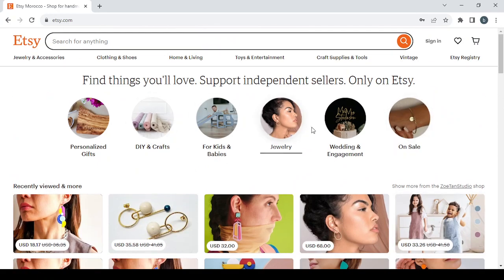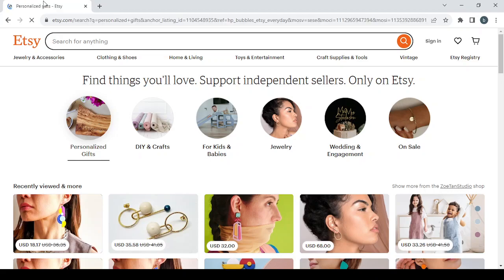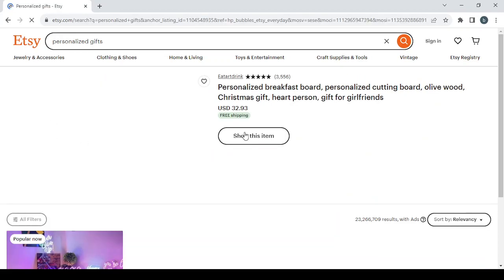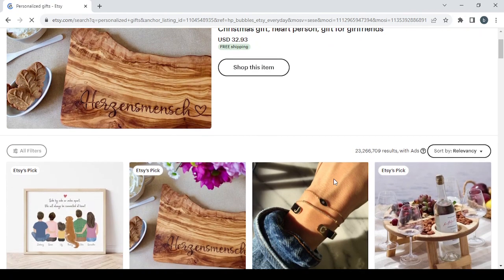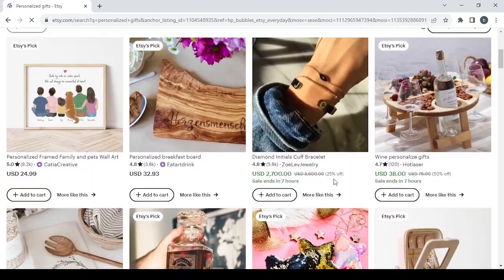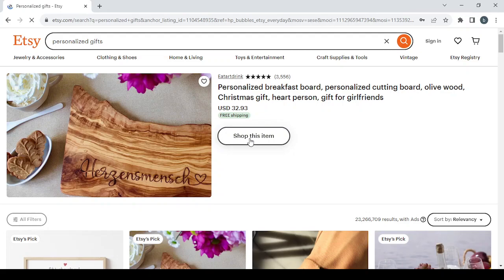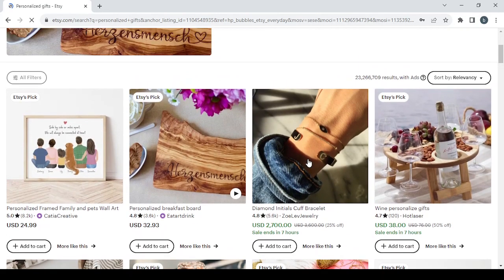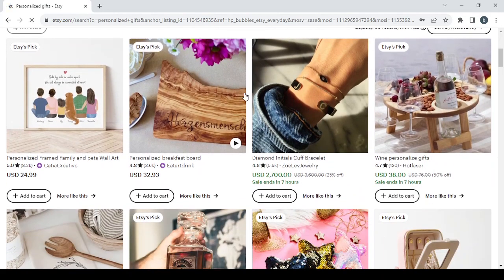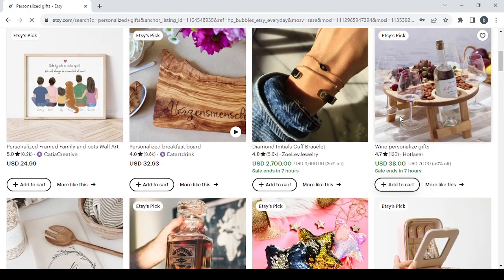As you can see, we have a lot of earrings and clothes, so those are all handmade products. And here we have a lot of categories. So for example, let's check the personalized gifts category. So here this is a shop page, let's click on shop this item. While waiting, let's explore some of the other products like these ones.